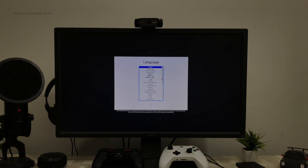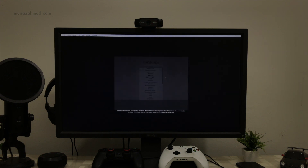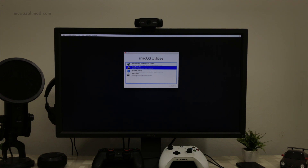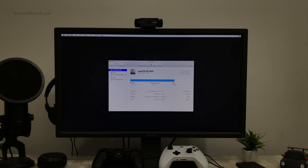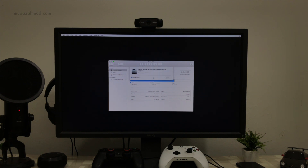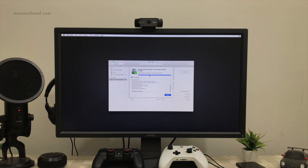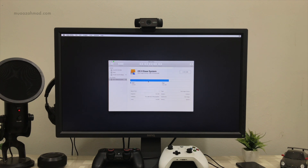Now select your language and click Continue. Go to Disk Utility and format your hard drive or SSD using APFS format. After the formatting is complete, close Disk Utility.